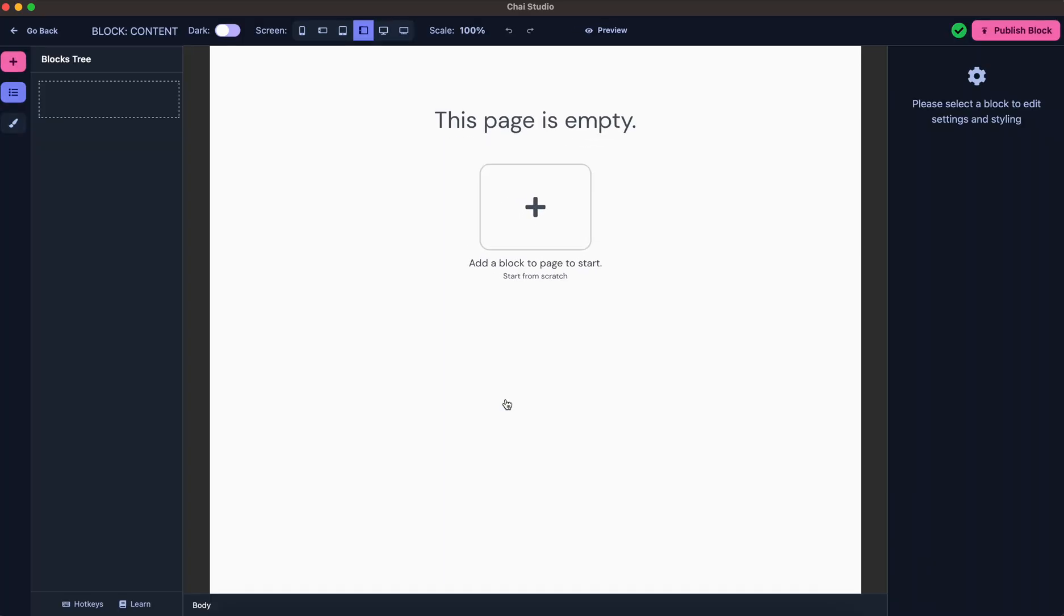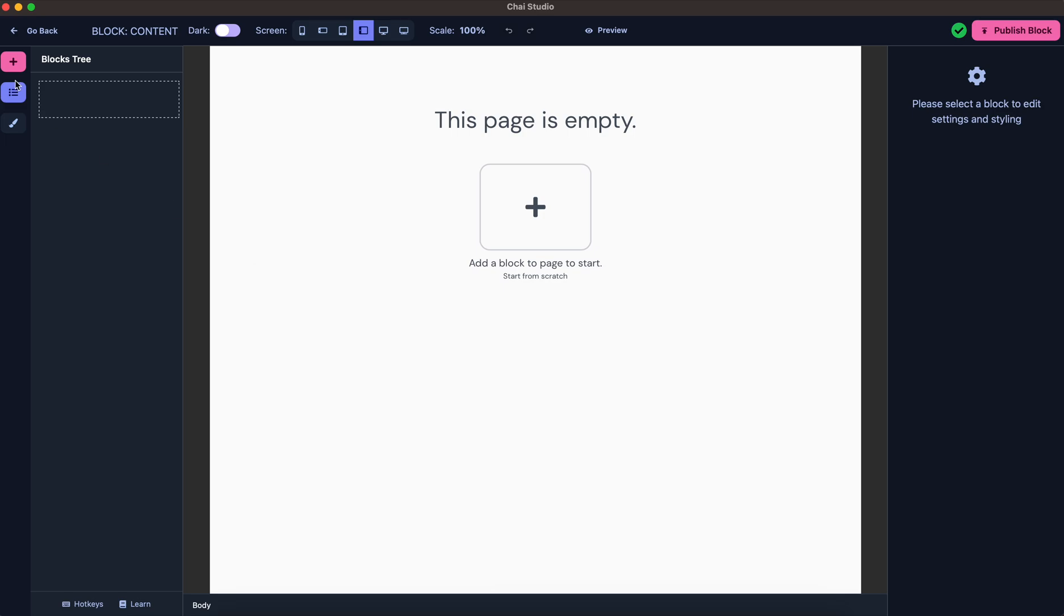Once you create a new block, it will take you to the builder again. In this, you can use the basic blocks to create any kind of predefined block.